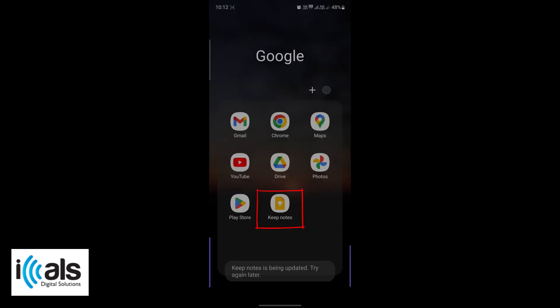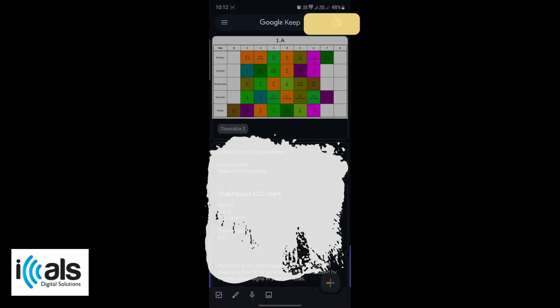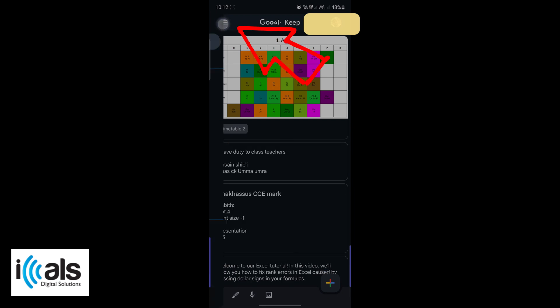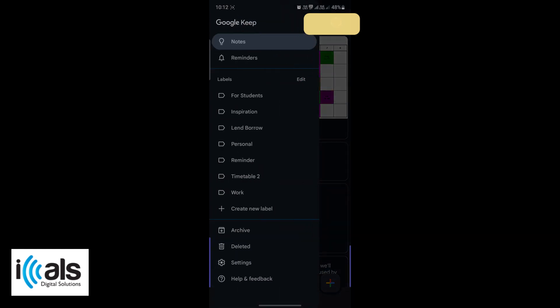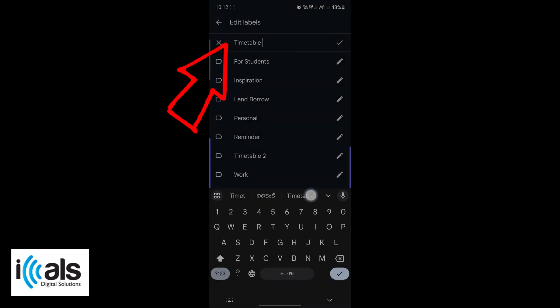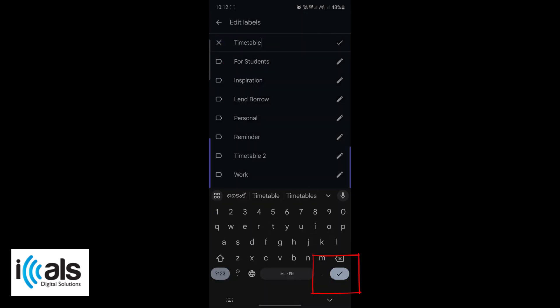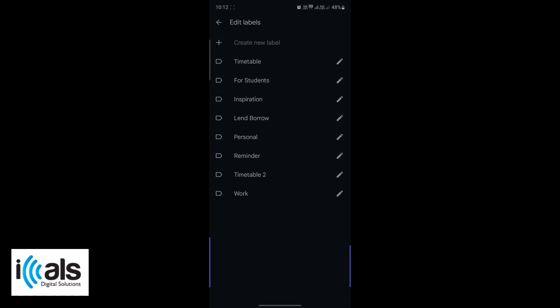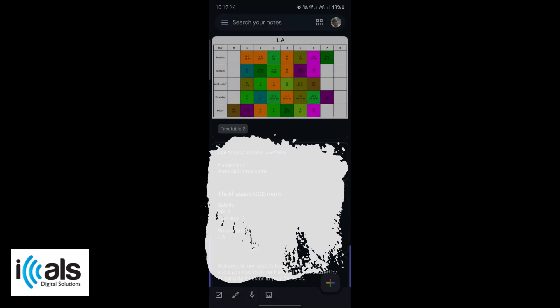Open the Google Keep app. Tap on the menu icon in the top left corner. Then tap on Create New Label. Name the label timetable and hit OK. This will help you organize your notes easily.